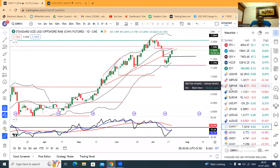Good morning friends, welcome to currency daily analysis. Today is the 19th of July 2023.